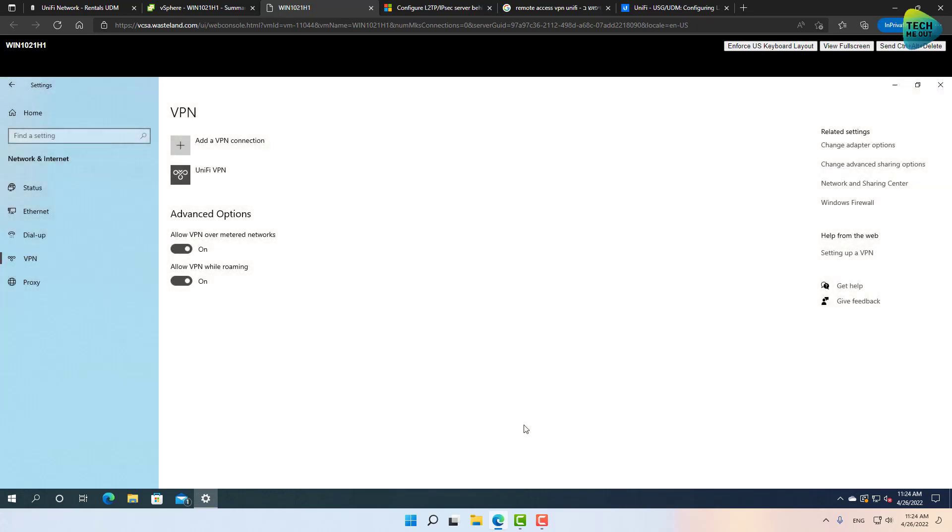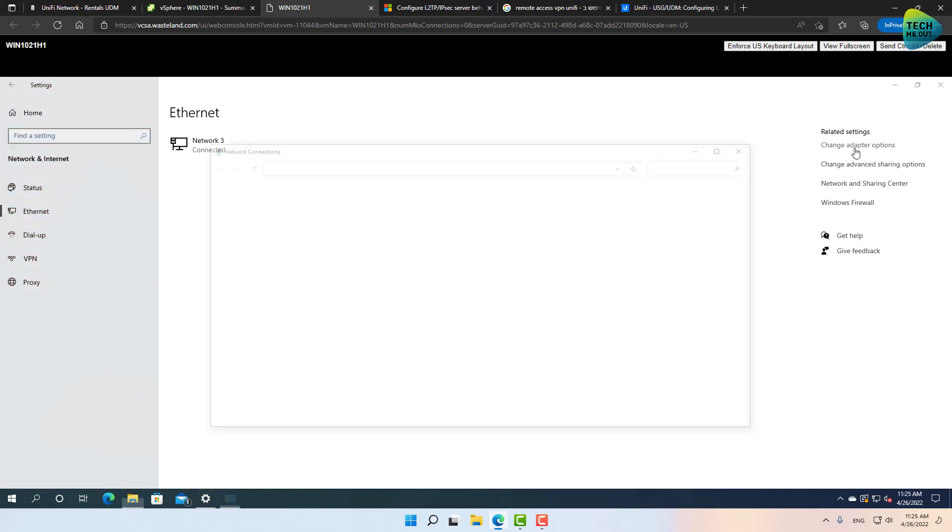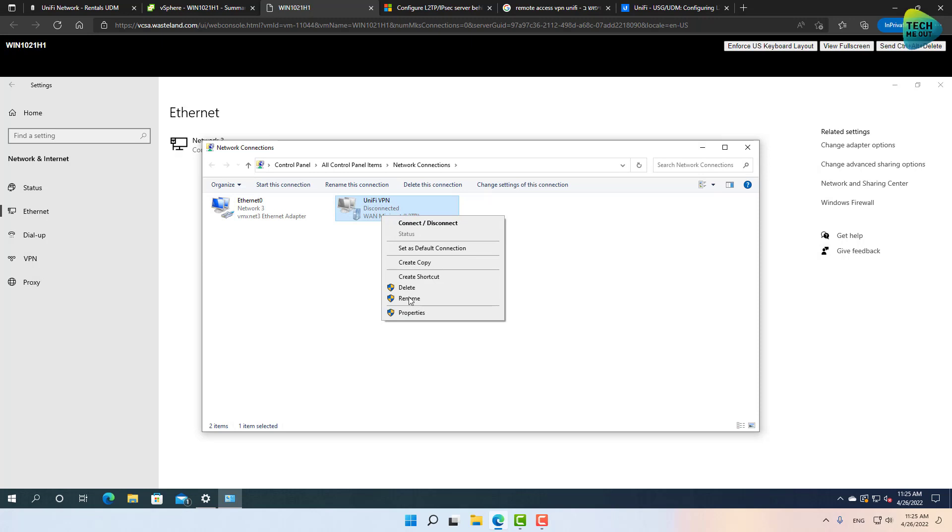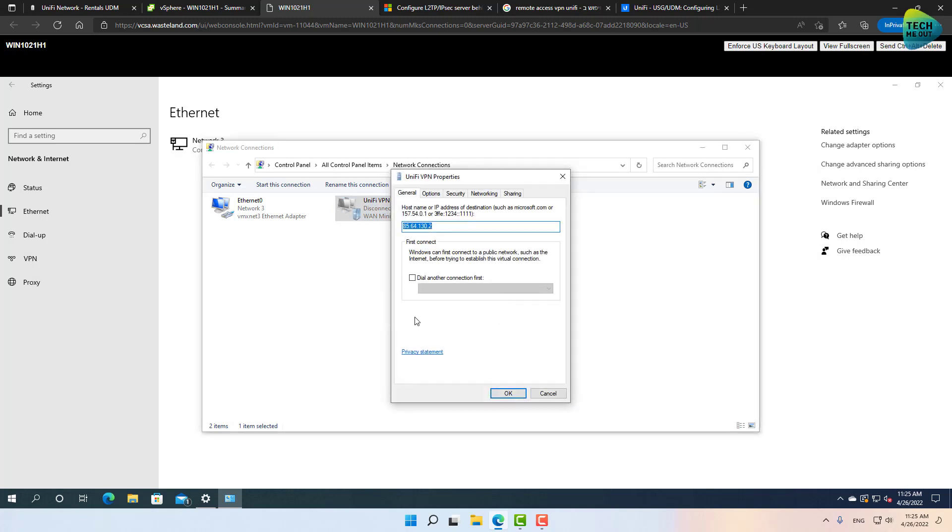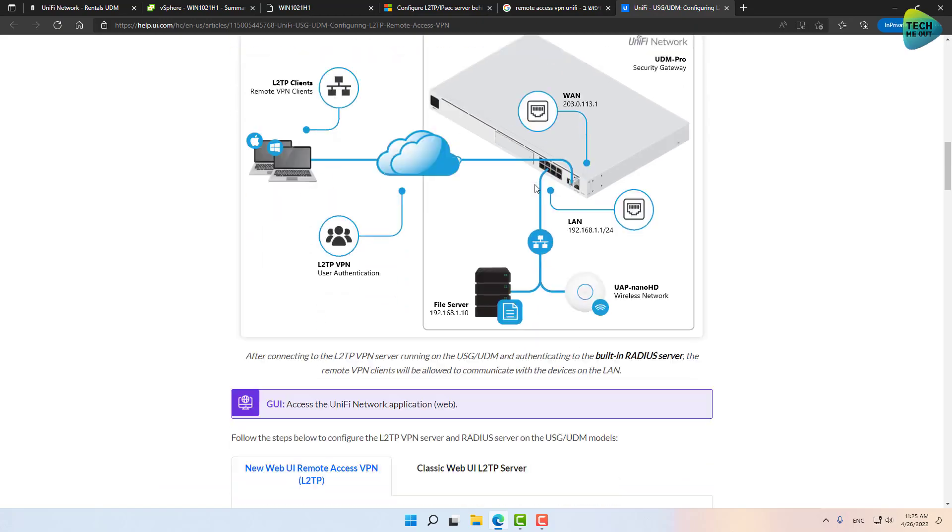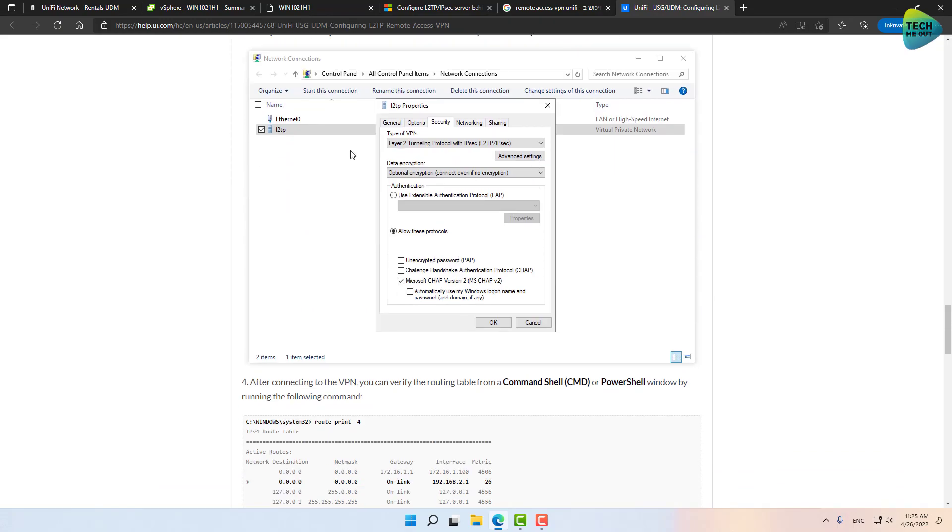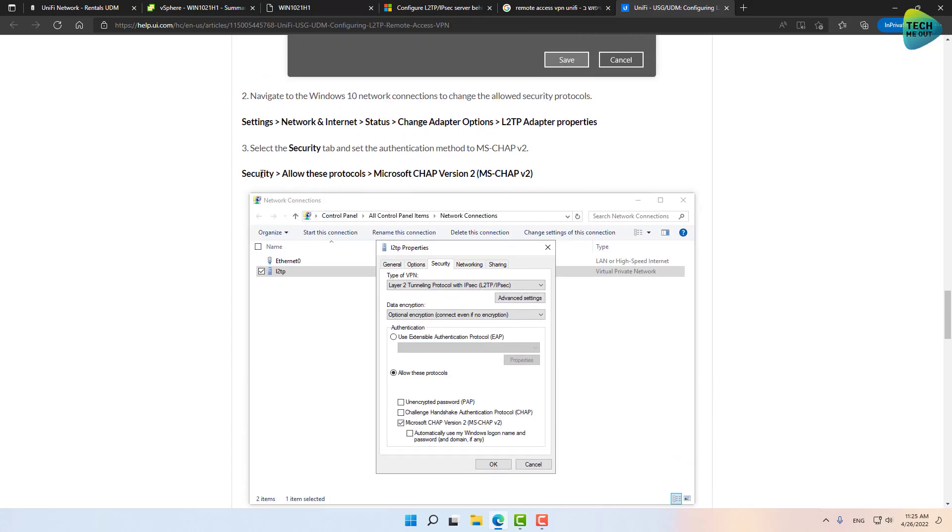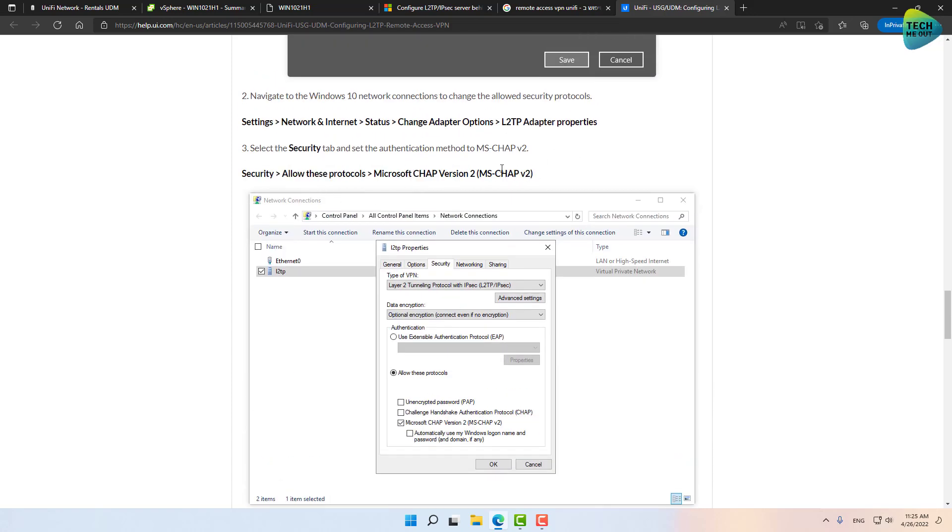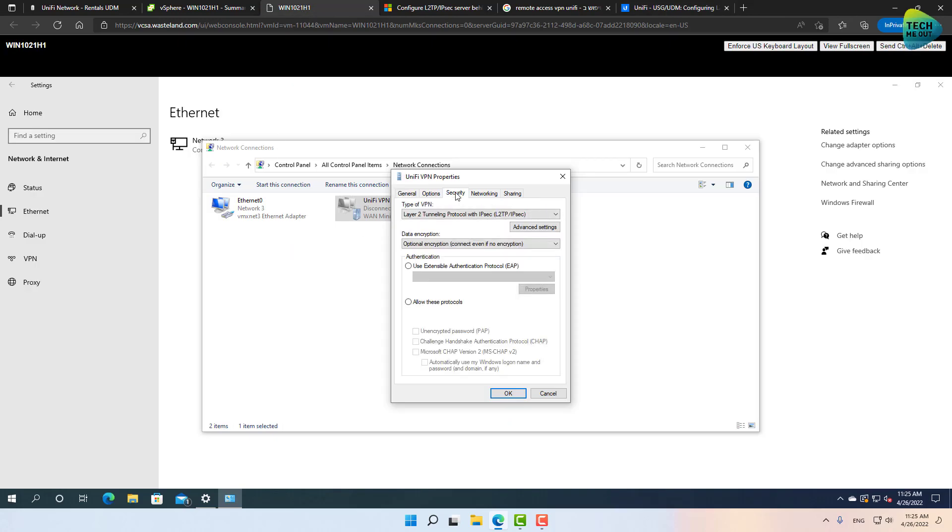All right, we are not done yet. Actually, let's go onto Ethernet and click on change adapter options. This will open up the classic network connections window right here. Click on the UniFi VPN and click on properties. And as you can see on the UniFi knowledge base article, if you scroll down, they tell you that you need to go into the security tab and check the Microsoft CHAP version 2. All right, it's this step right here, this is what we're going to do next. So we're going to security, allow these protocols, and make sure that this checkbox is checked. All right, click on okay.